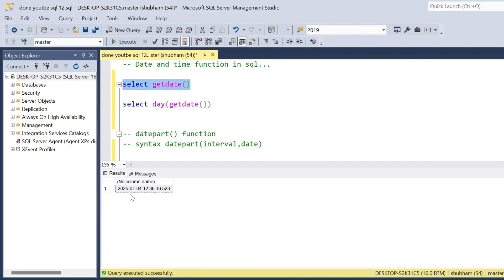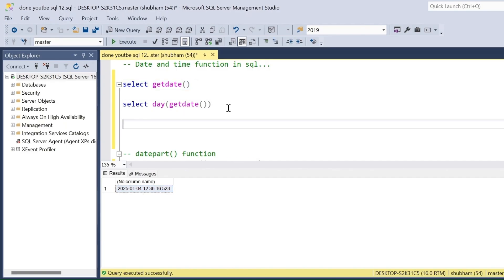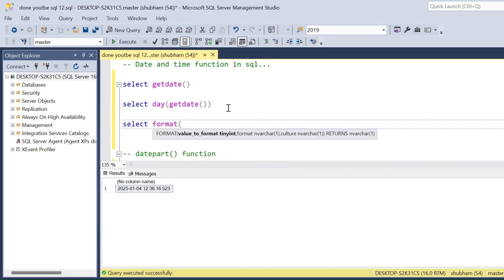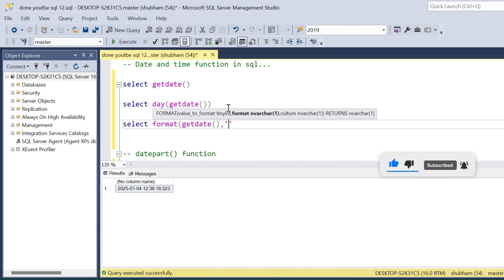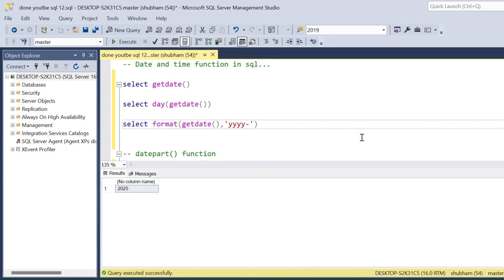There is one more option if you want to find the year, month, day, hour, minute, and second: the FORMAT() function. FORMAT() is basically used for formatting date and time. It takes two arguments. Suppose I want to extract the year — I have to pass GETDATE() as the current date and then provide the format pattern four times 'yyyy'. If I run this query I will get the current year.